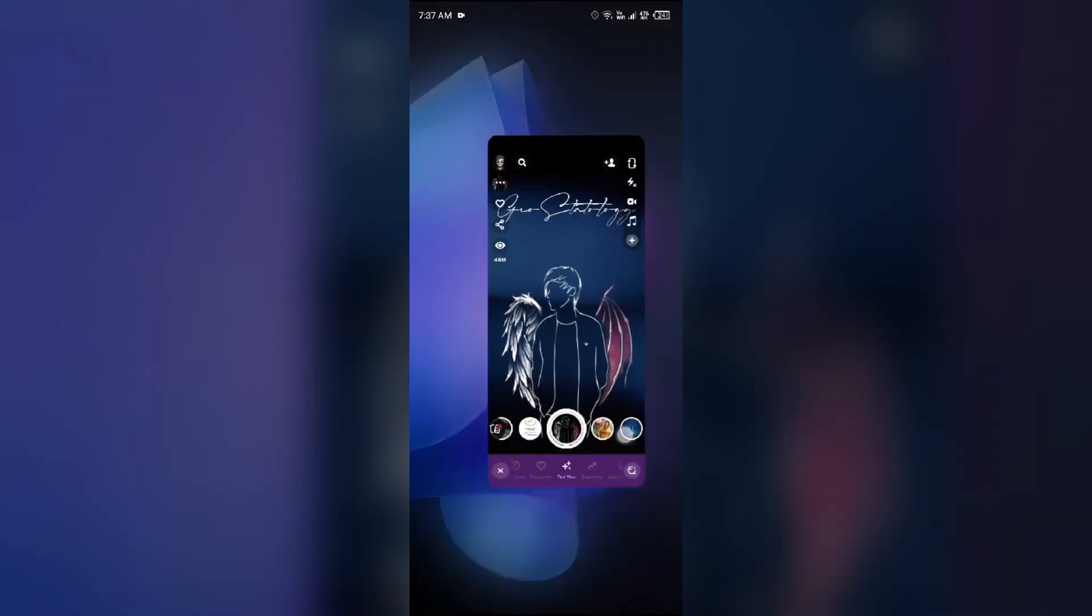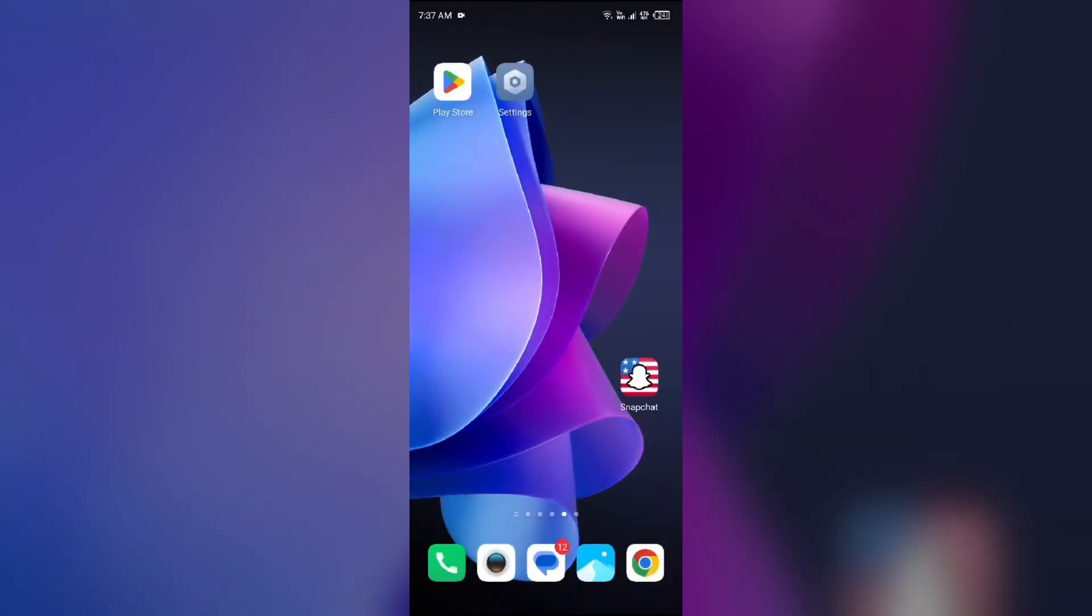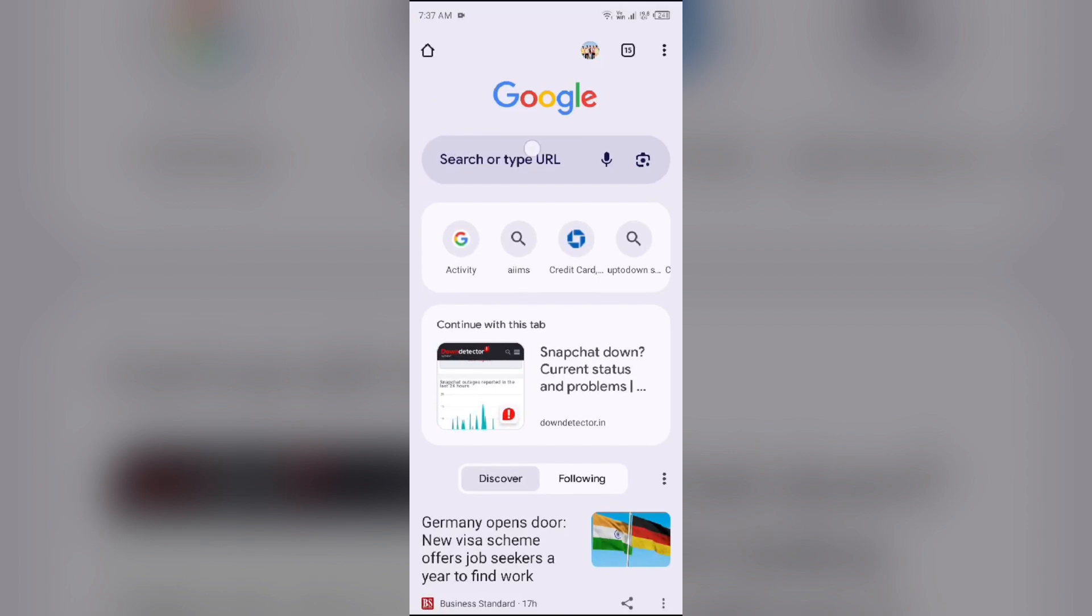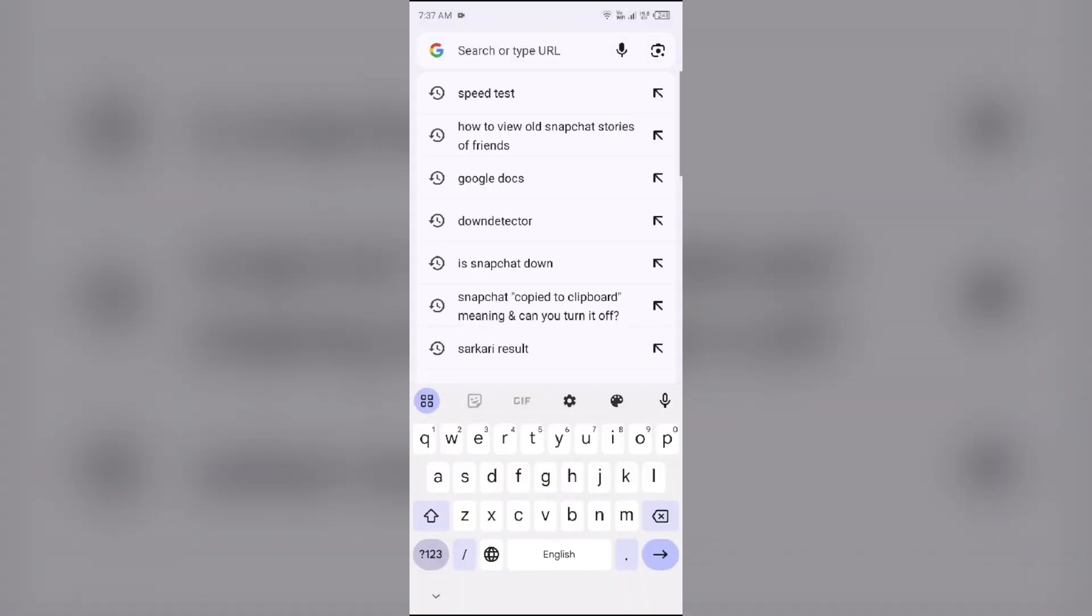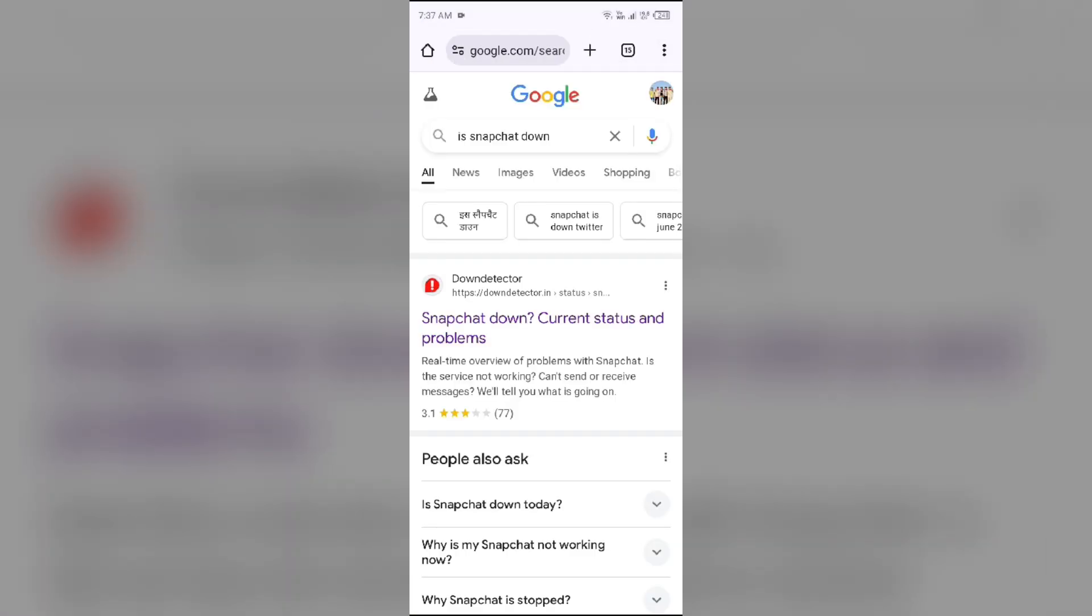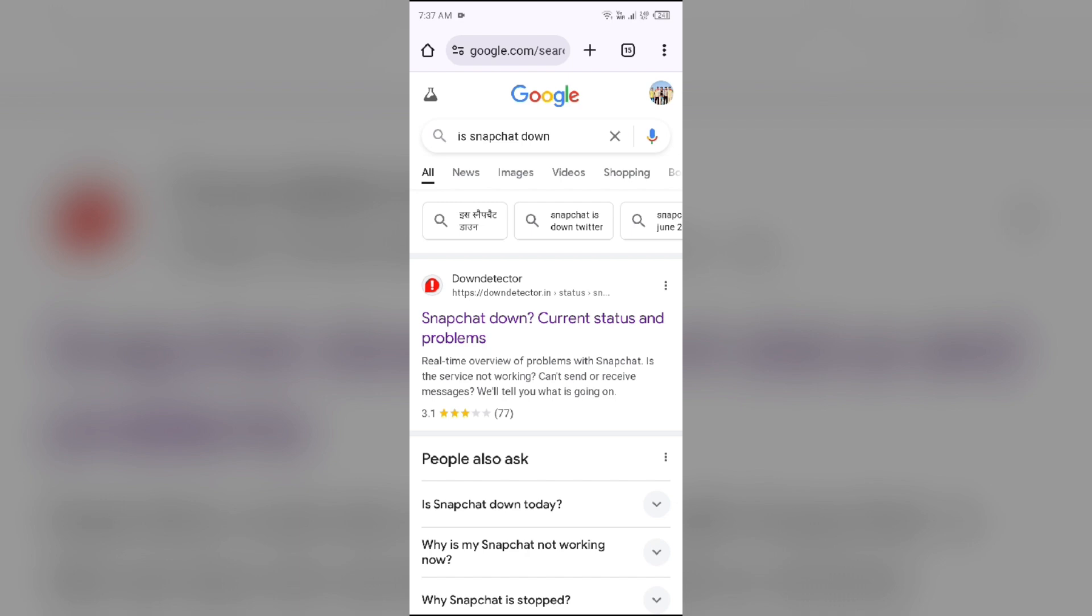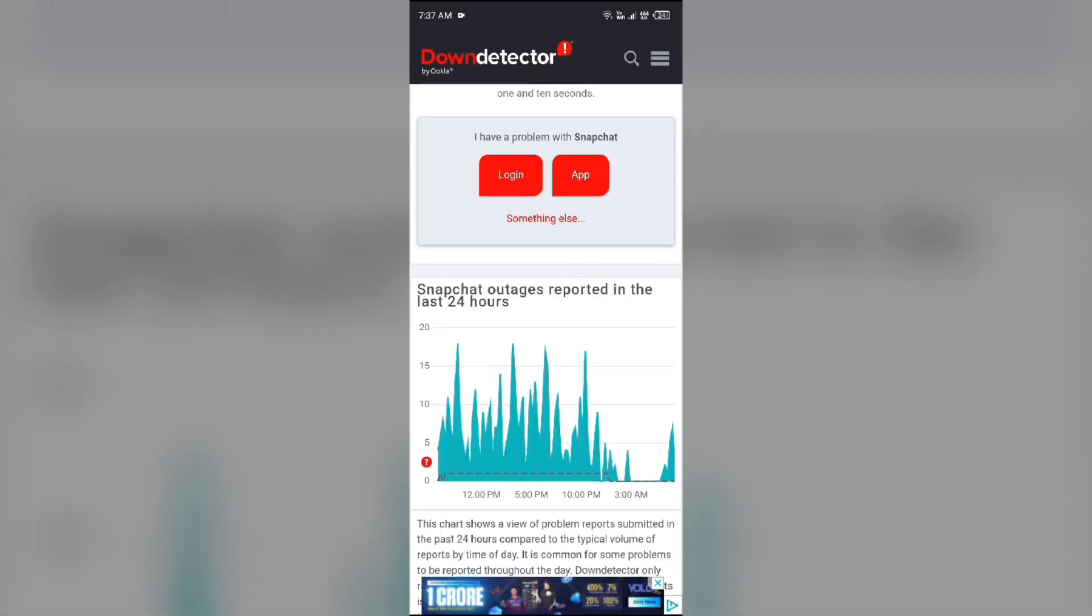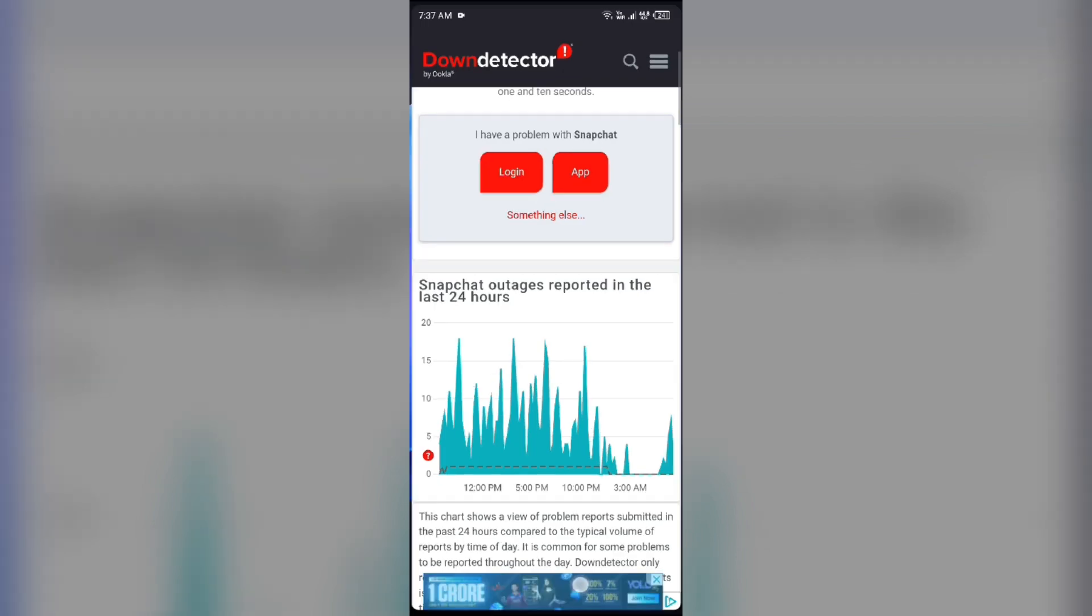First solution to fix this problem is check server issues. For that, open a browser in your mobile phone and search for 'is Snapchat down'. Then click on downdetector.com or downdetector.ing, and it will show you a graph that indicates Snapchat outages reported in the last 24 hours. From here you can check the server outages of the Snapchat app.